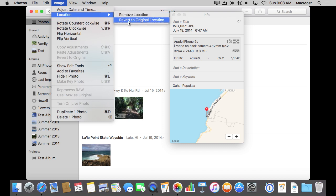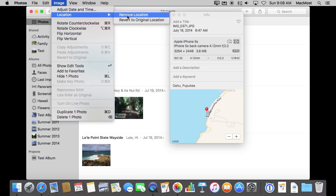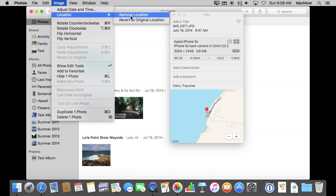So I can remove the location and revert to the original location. So I can set a bunch of locations and then decide I want to go back to the one that is embedded in the actual photo file that was taken with the camera. So you have the ability to remember that one as well as assigning one manually here in the Photos app.